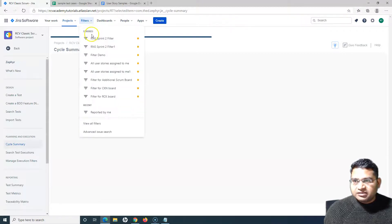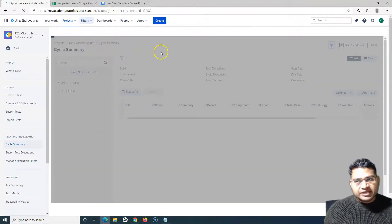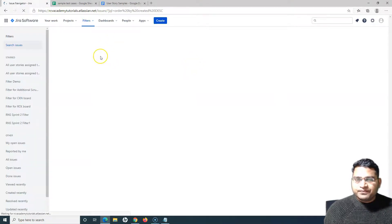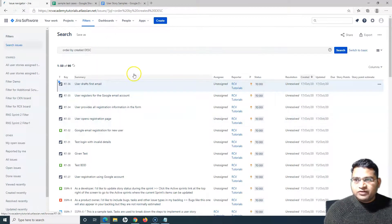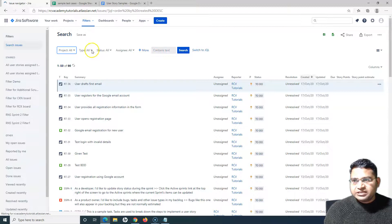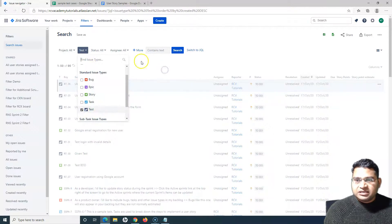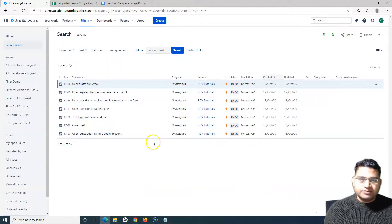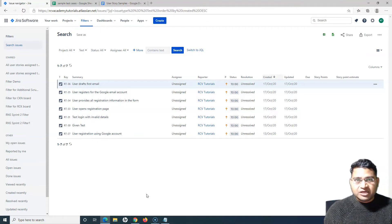If you go directly to Filters and do an advanced issue search, it will redirect you to the same page where all issues are displayed. To filter only test cases, switch to basic search and select the issue type as 'Test' — all test cases will be filtered out. These are the different ways to navigate to the search page and search for test cases within Jira. That's all for this tutorial — hope it was helpful. Please share, subscribe, and thank you for watching.